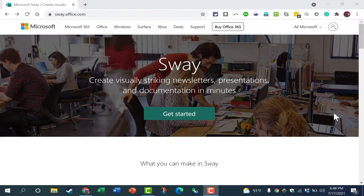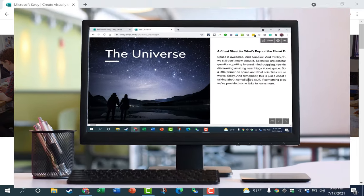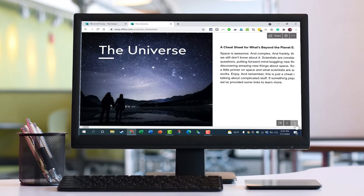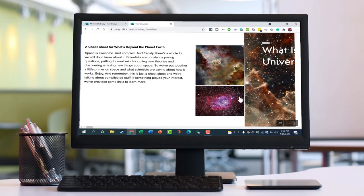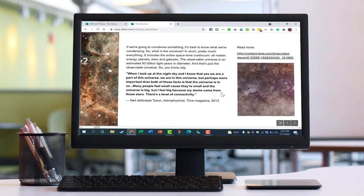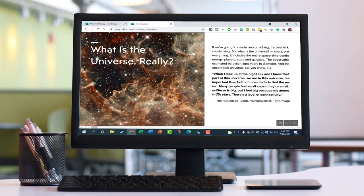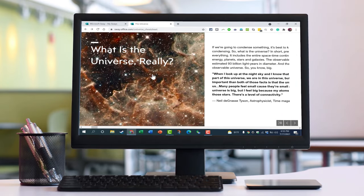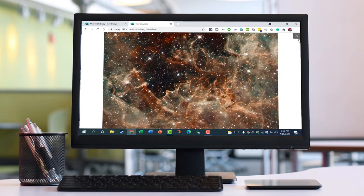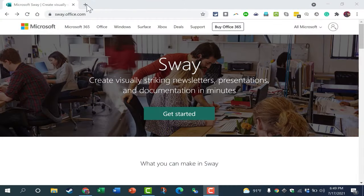In this video, I'm going to show you how to use Microsoft Sway to create newsletters, presentations, documentation, and actually I think one of the best uses of it is for creating web pages. You can do all of this for free and fairly easily using Microsoft Sway.